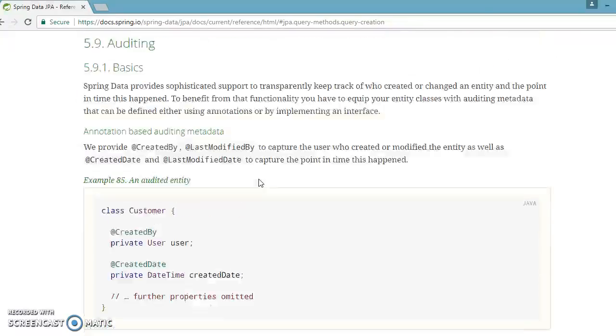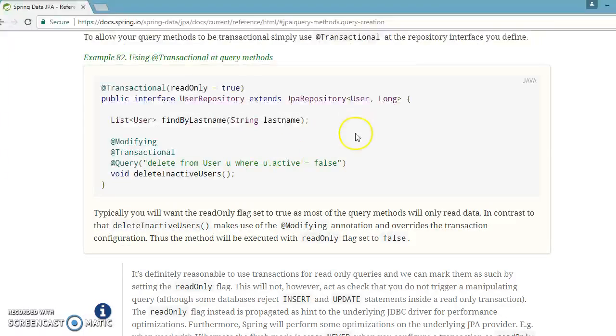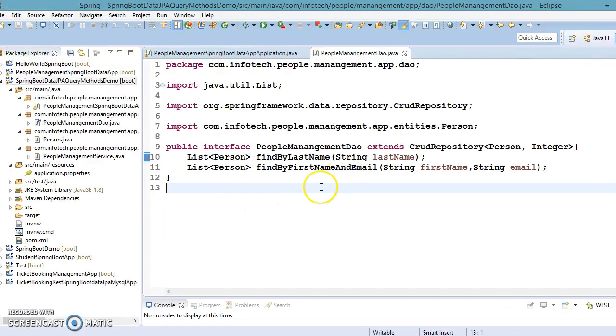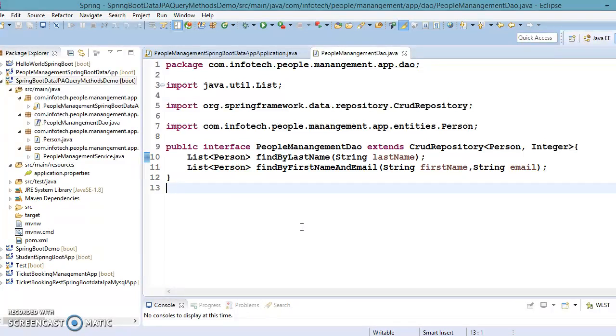For more details, of course you should look into the reference documentation of Spring Data JPA. That's all I wanted to show you in this video tutorial. In the next video, we are going to look at some more details in Spring Data JPA. Please be with me there and thanks for watching this video.